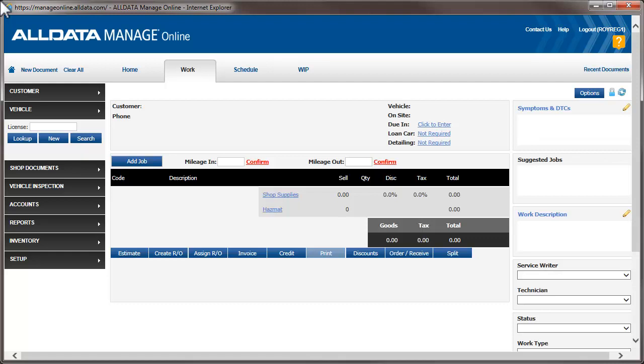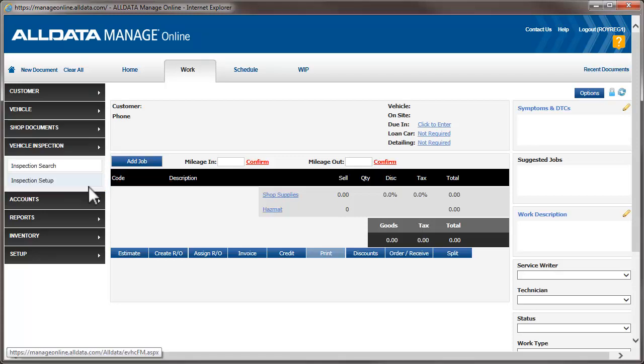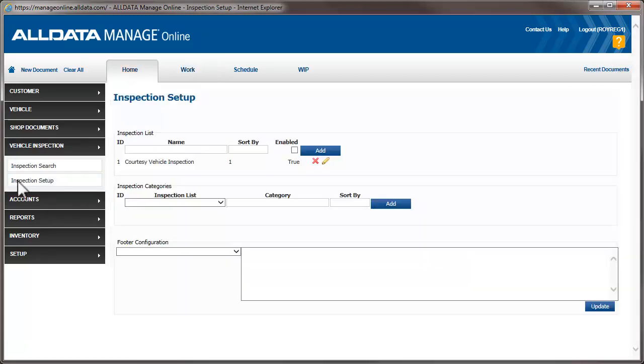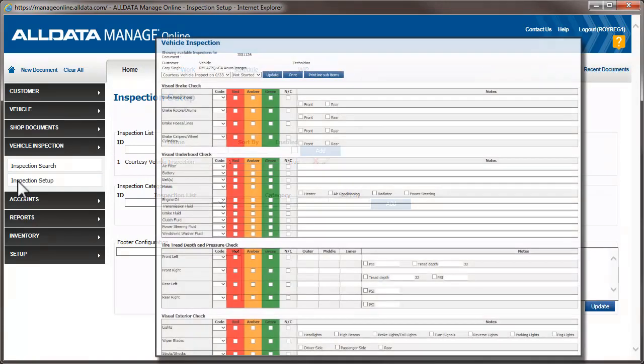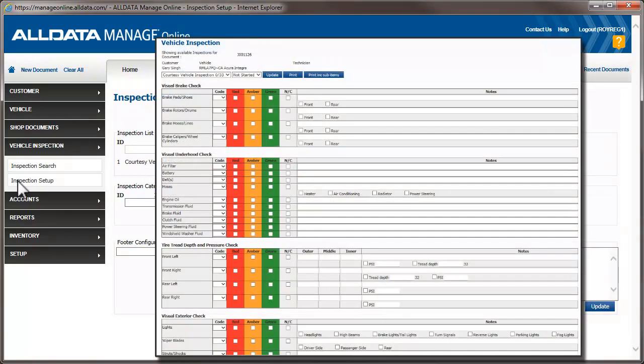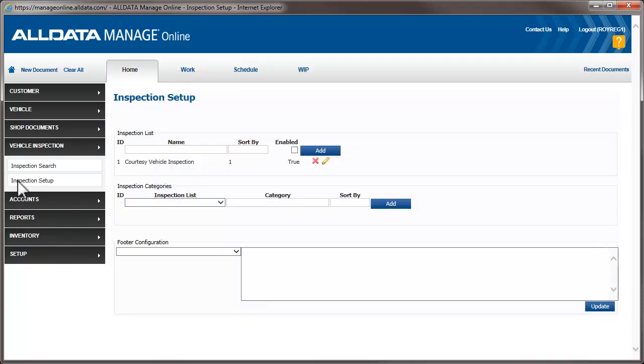To create the form, we'll click Vehicle Inspection, then Inspection Setup. One inspection form has already been created for you. It's a general courtesy inspection that covers visual inspections of the brakes, underhood area, tires, and the exterior and interior of the vehicle.